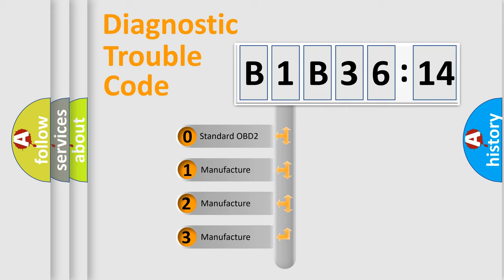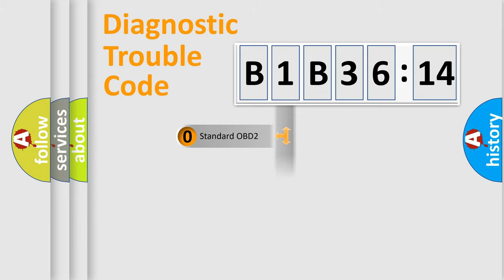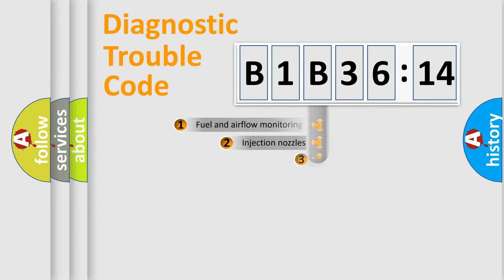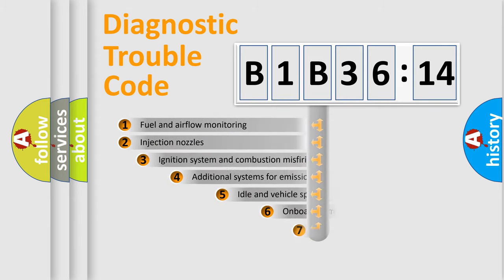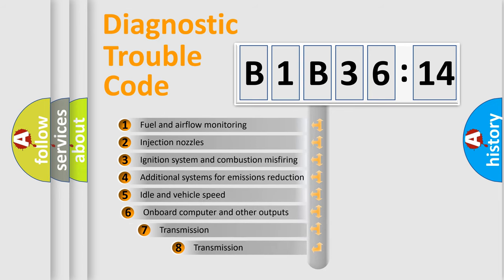If the second character is expressed as zero, it is a standardized error. In the case of numbers 1, 2, or 3, it is a more specific expression of the car-specific error.